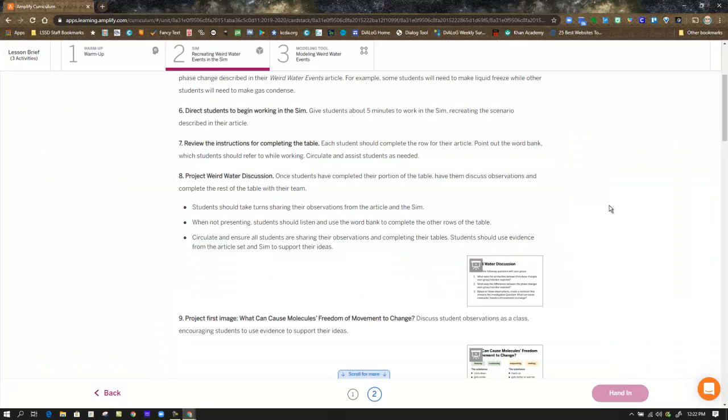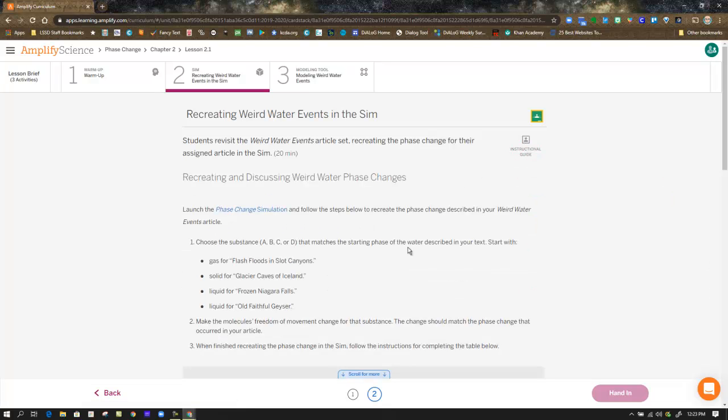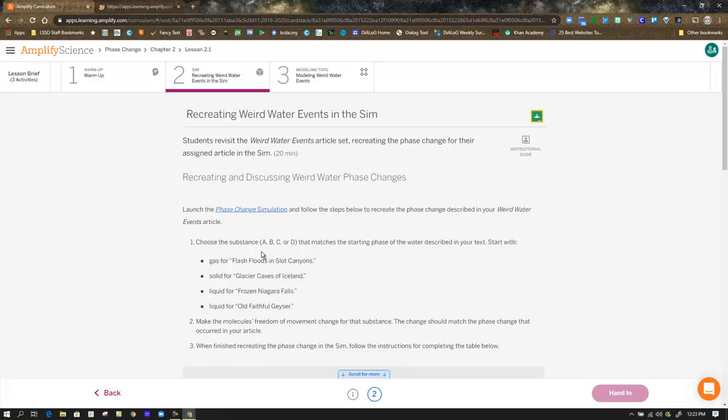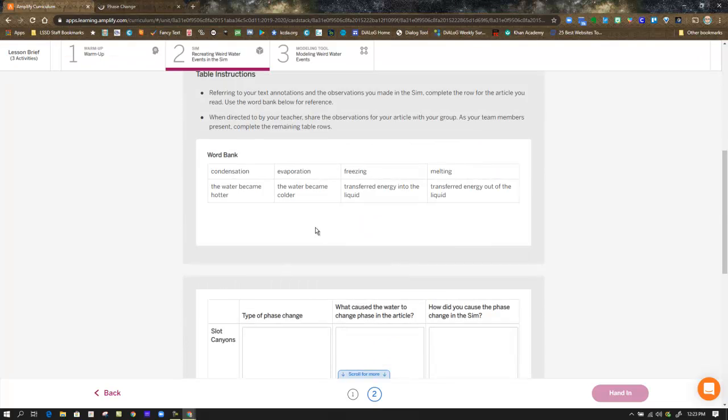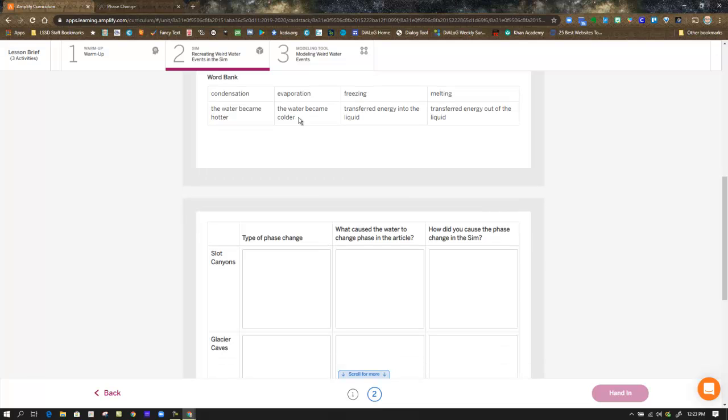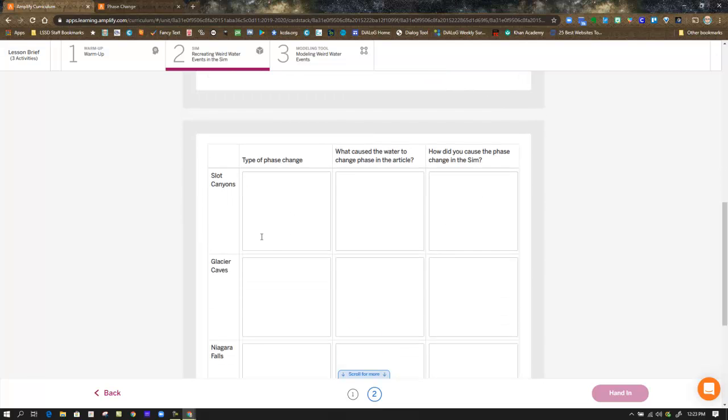So that is your task in step two: using the phase change simulation, you're going to recreate situations as the gas and the flash flood solid in the glacier caves for each of these scenarios. And then you have to come back and, using the word bank, fill in this table, the types of phase changes and what caused this to happen and how did it change in the sim.